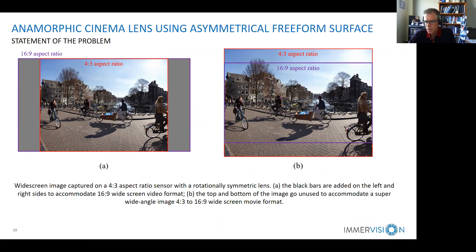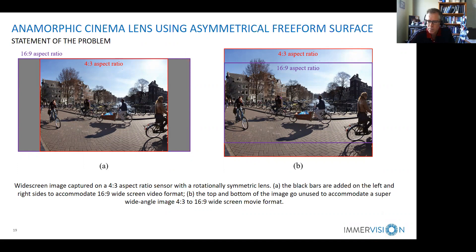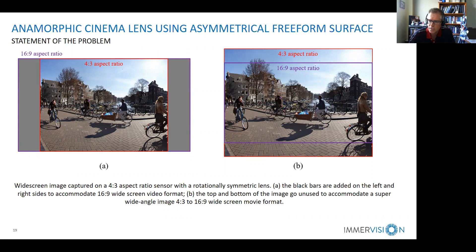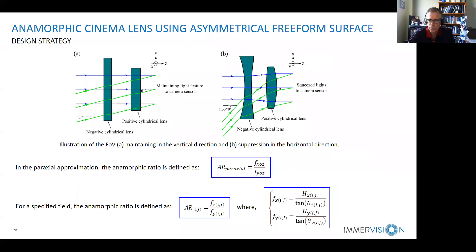Now, looking at what we can do with asymmetry: there is a trend in cell phones where free-form optics could be used to provide an anamorphic cinematic lens — a lens that stretches the image to capture more light in one direction, which is then compressed to produce a 16:9 ratio like a cinematic lens. This is to match the 16:9 widescreen movie format. To do this you need an anamorphic correction, and if free-form can serve as an anamorphic lens, you can achieve this effect.